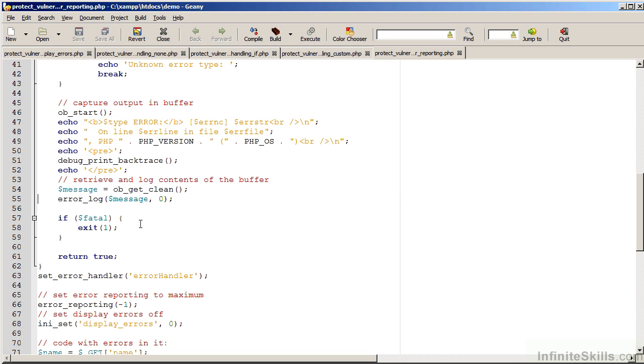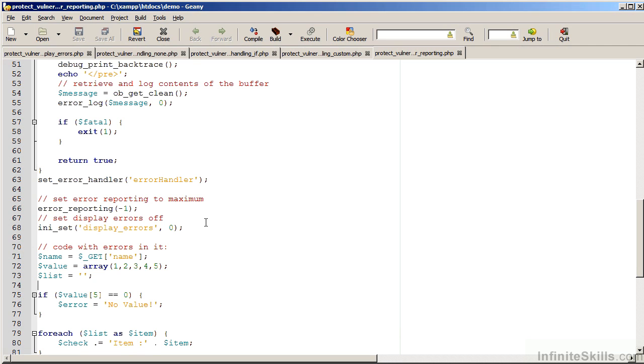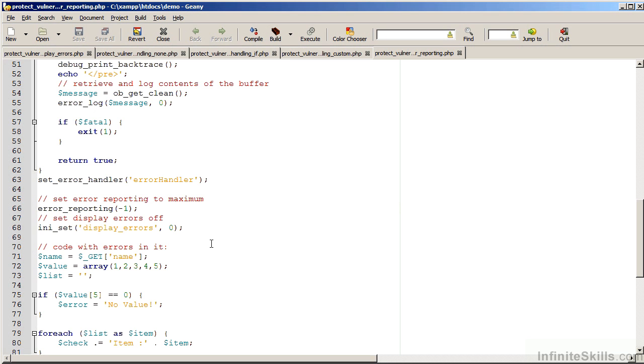We can then suppress the display of errors, knowing that if an error is generated, although it will not be displayed, we will have some way of finding out which error occurred. It's also important to set the error reporting to the highest possible level. One technique is simply to use minus one, which sets all error flags on. Let's now take a look at the result.